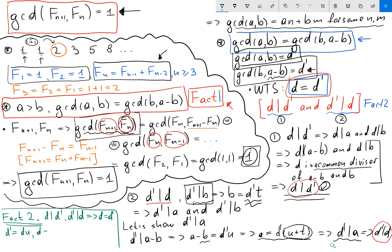Plugging the second expression into the first, we get d prime equals d prime·v·u, so d prime equals d prime·(uv). Factoring, d prime·(1 minus uv) equals zero.